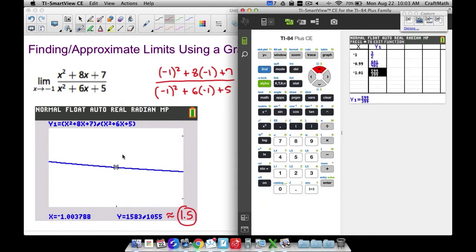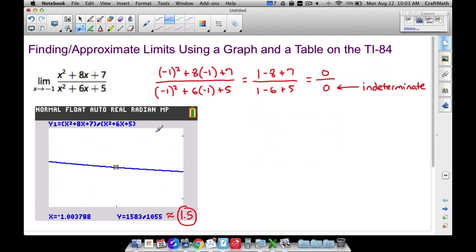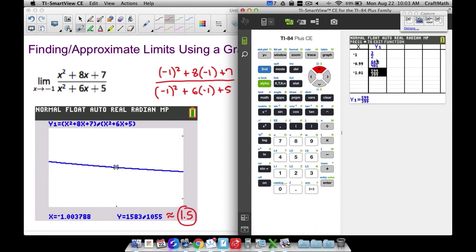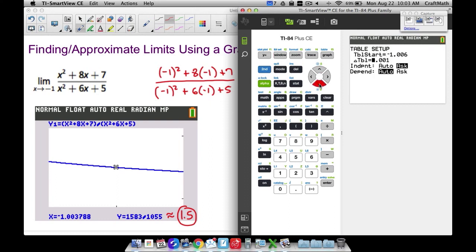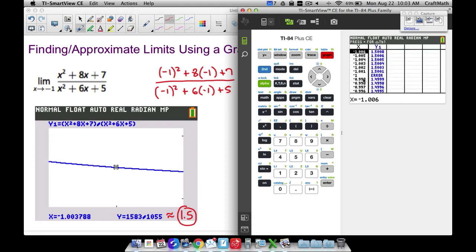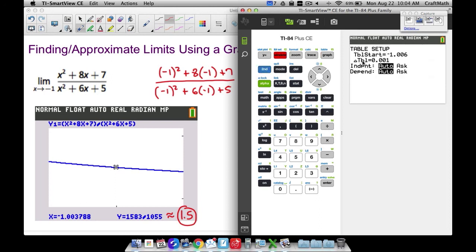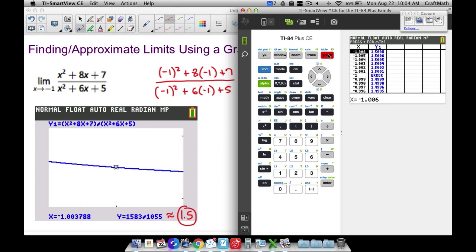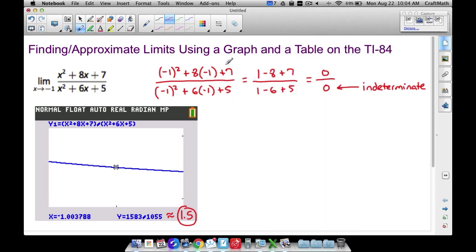To summarize, we've looked at several methods: examining the graph, using Zoom to get closer to x equals negative 1, manually changing the Window settings, and using the table — both by adjusting the Delta Table increment and by using the Ask mode to enter specific x values. You can also set Table Setup back to Auto to automatically generate the table. There are many ways to manipulate your TI-84 to approximate limits, and that's it for this video.